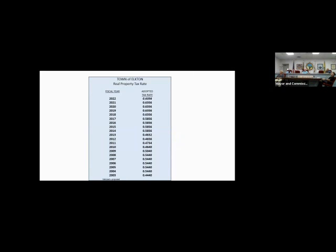Next page, please. Our real property tax rate. As you can see, we haven't had a tax increase in the rate since 2017 into 2018. And we don't foresee any increase in the tax rate in the near future. I stress over and over again that my goal is to make sure that we can maybe at some point reduce our tax rate. But for this year, we're going to maintain the 0.6356.